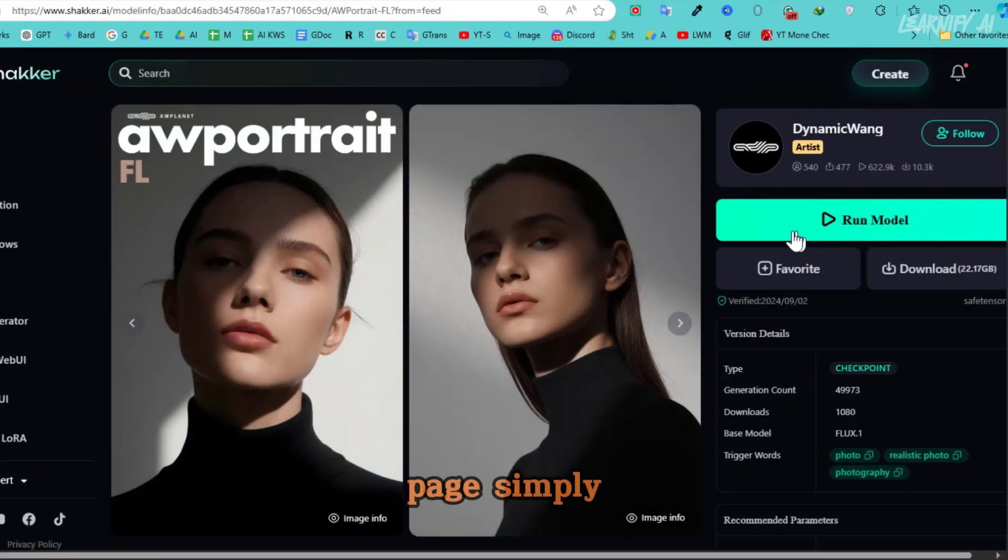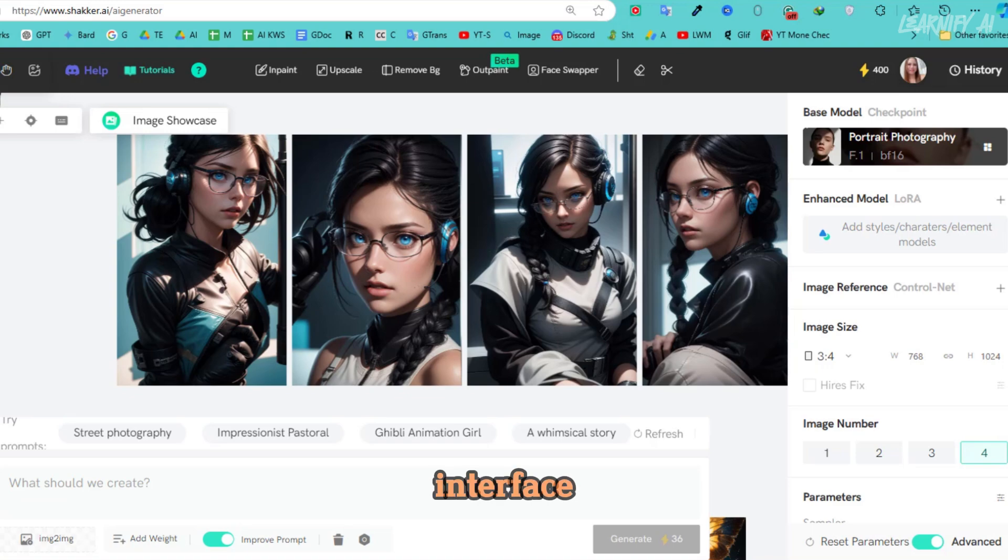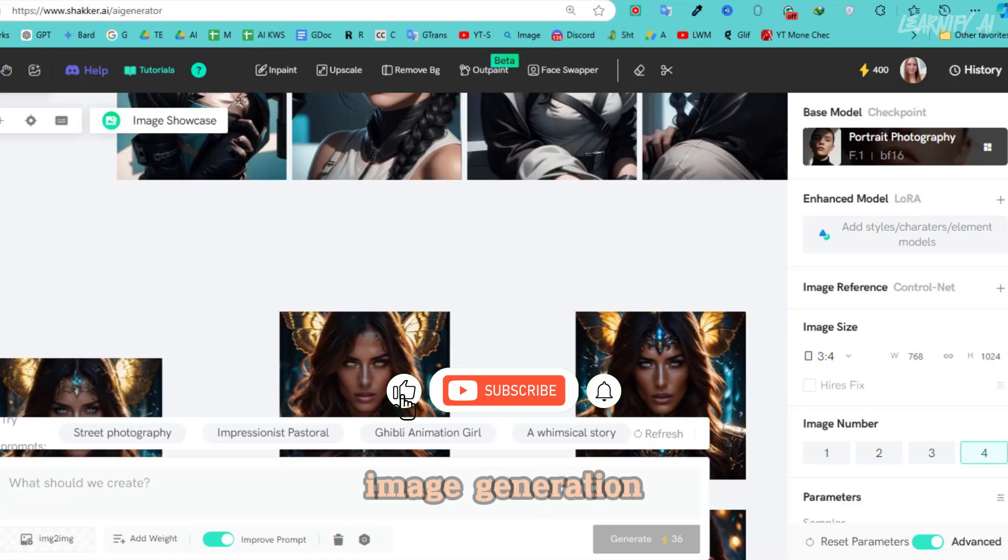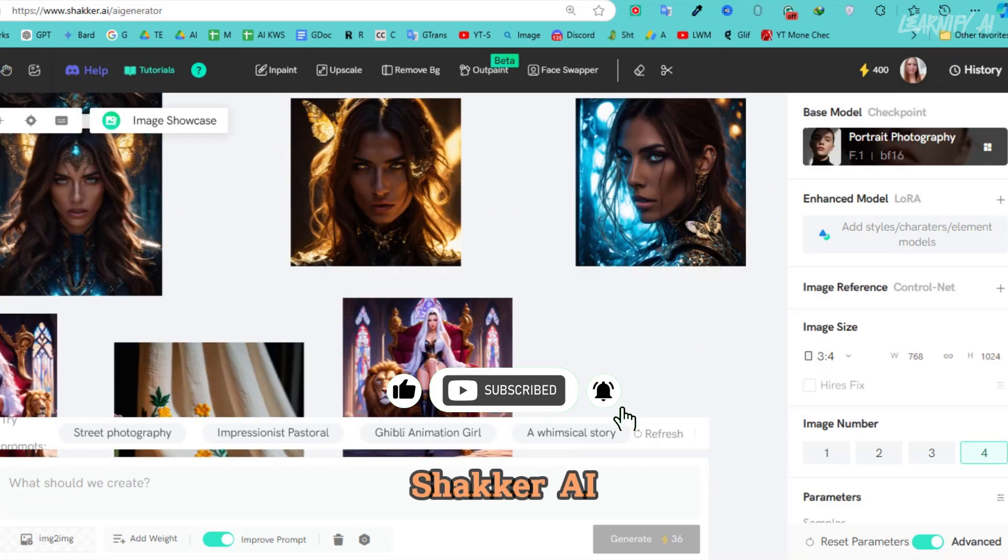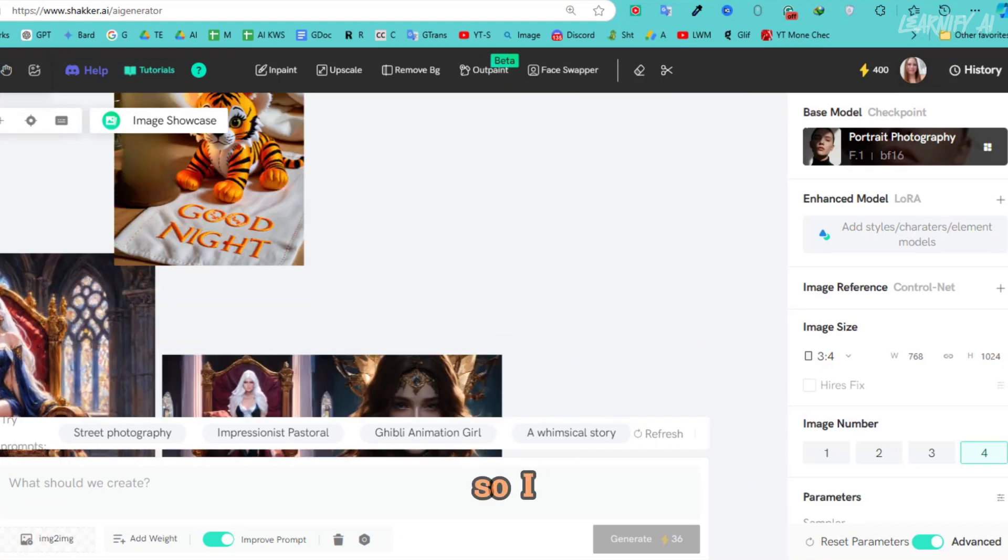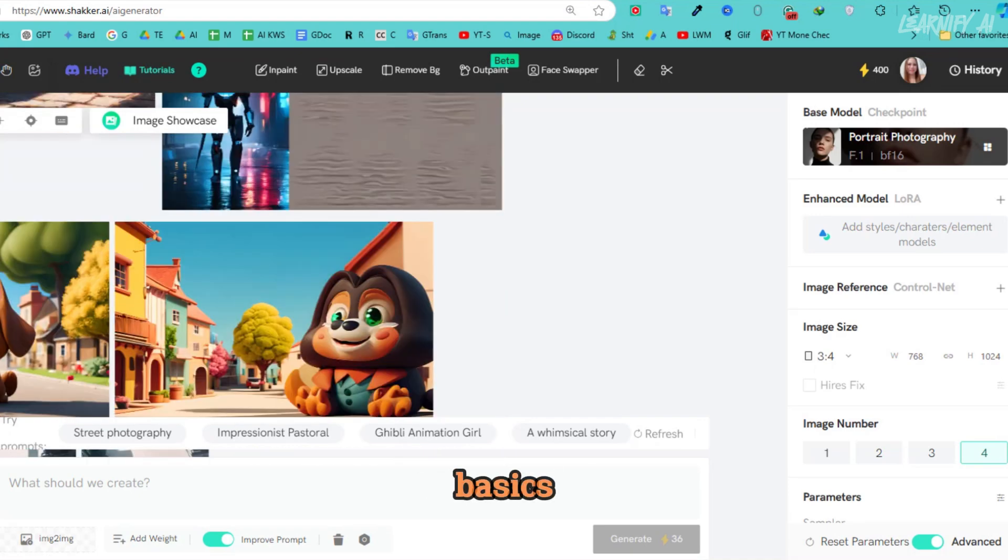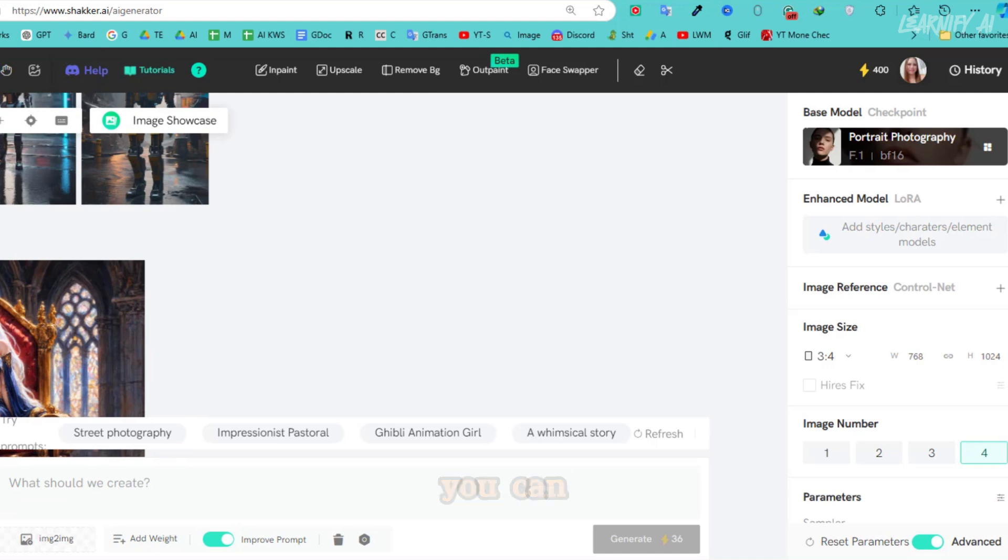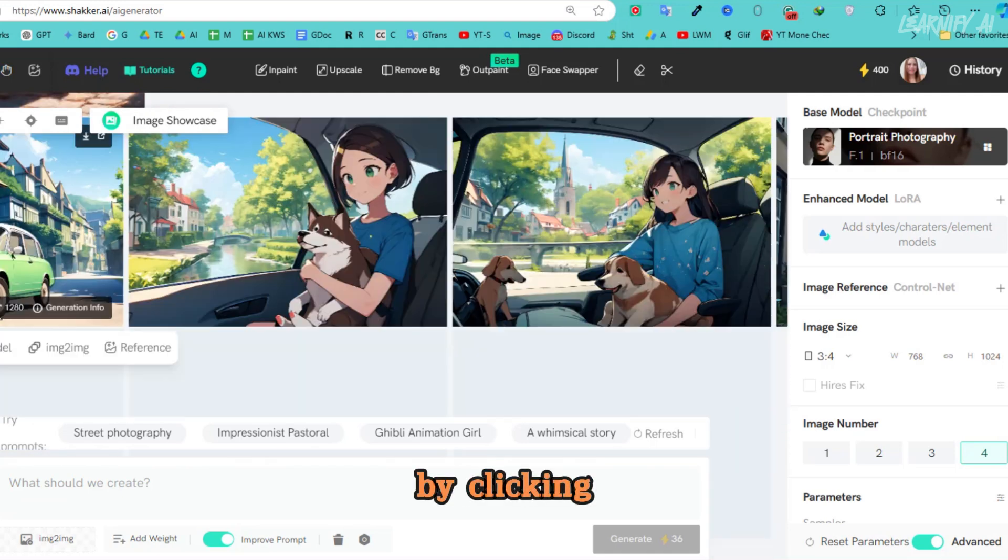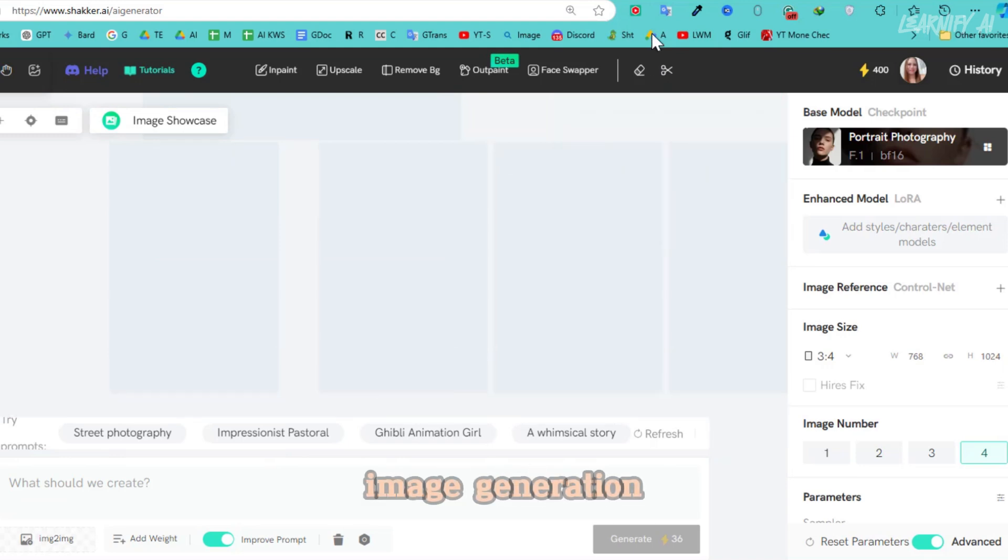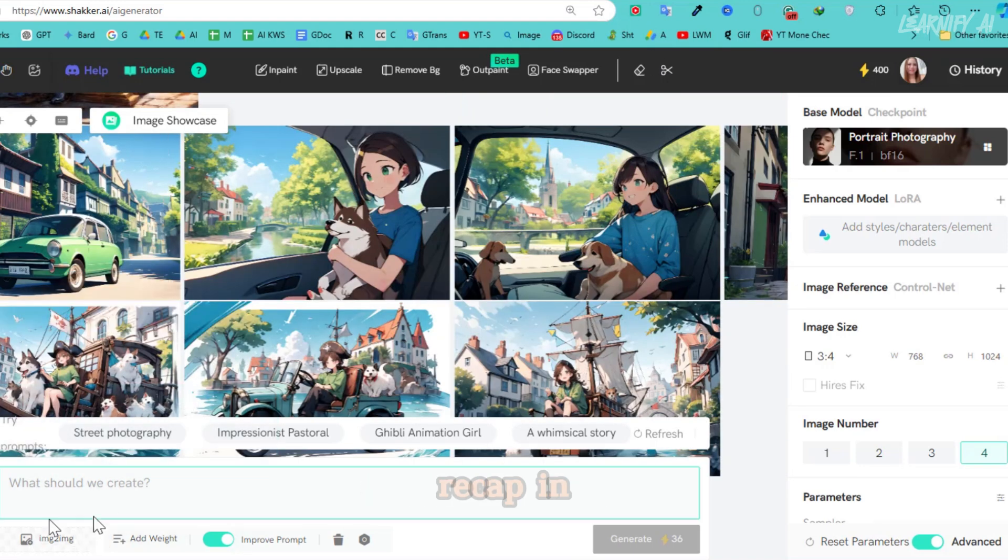Once you're on the page, simply click the Run button, and you'll be taken to the image generation interface. If you've seen our previous video on basic image generation using SD3 with Shaker AI, the process is very similar here. I won't go into too much detail about the basics. However, if you haven't watched that video yet, you can easily access it by clicking the i button on the screen.